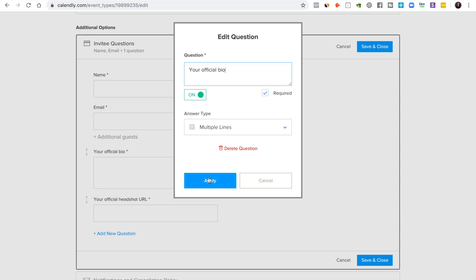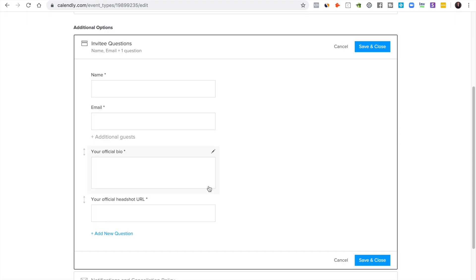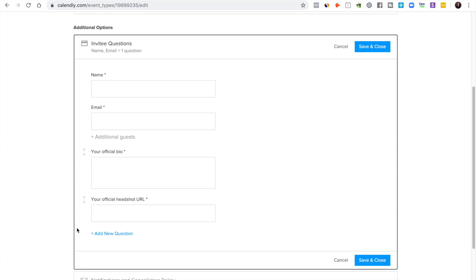Your official headshot URL. And this is really good because if you have like a thumbnail that you want to use for each different medium. So let's say you're doing a video and audio podcast, you'll have a YouTube thumbnail, you'll have one for your actual podcast like on iTunes.